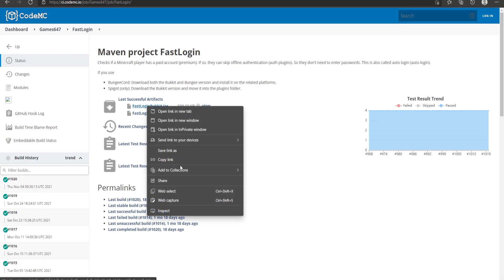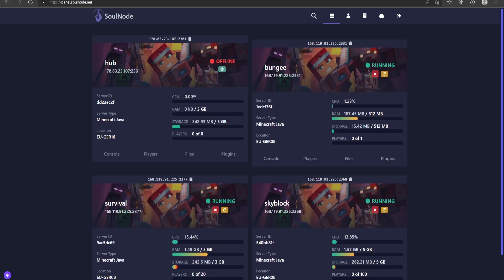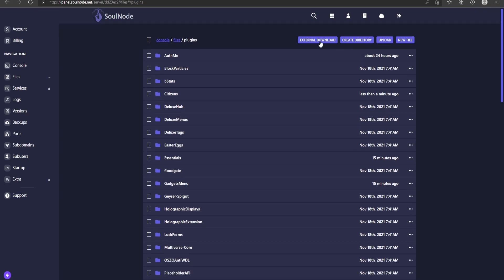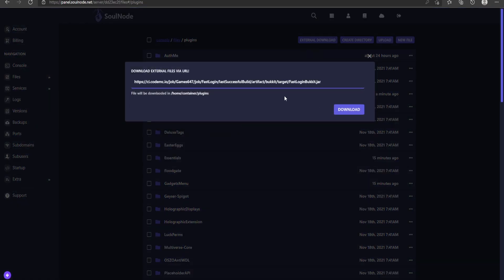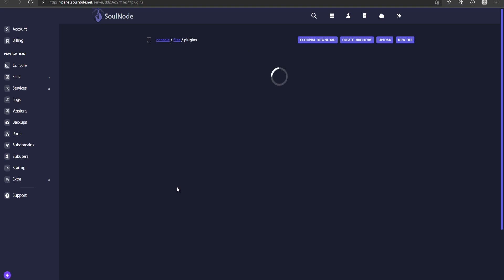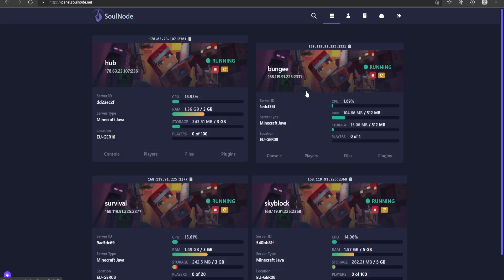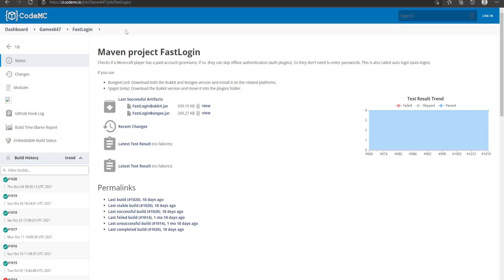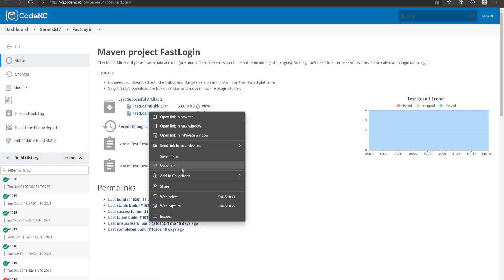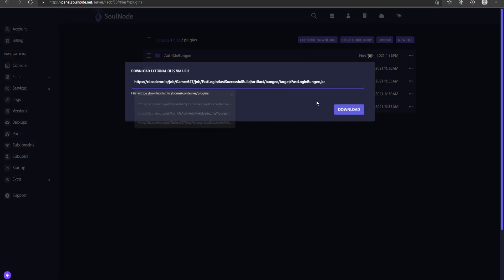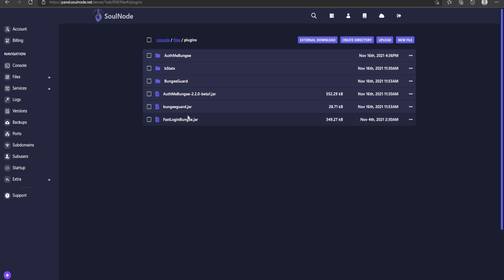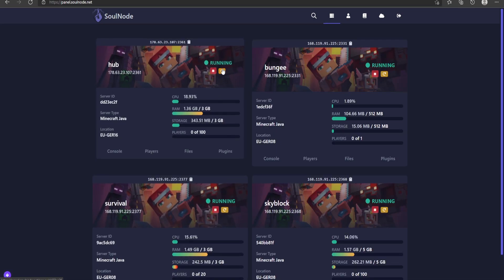I'm going to grab the download link and use a URL downloader. I'll go to my plugins folder for my hub, use the external download link, and paste that in — that's the FastLogin Bukkit build. Then going back to my Bungee server, I'll go into the plugins folder, grab the Bungee build link, and upload it the same way.